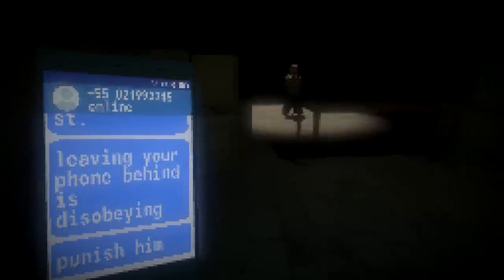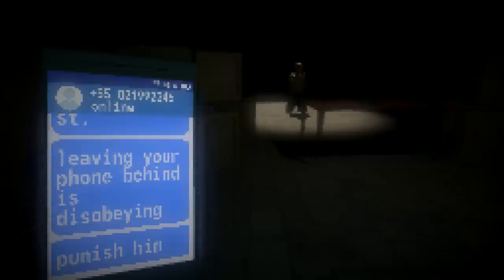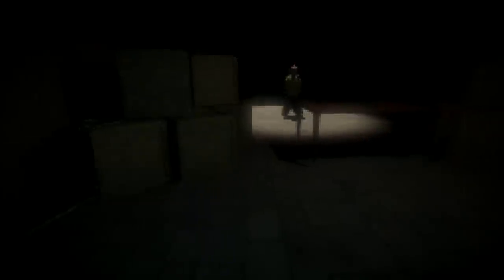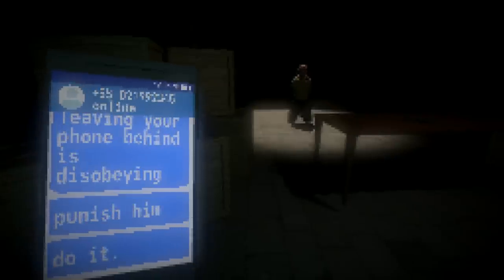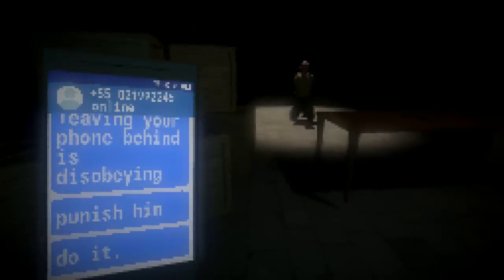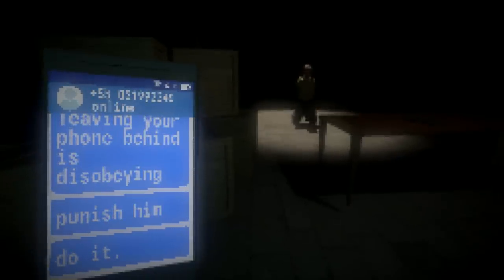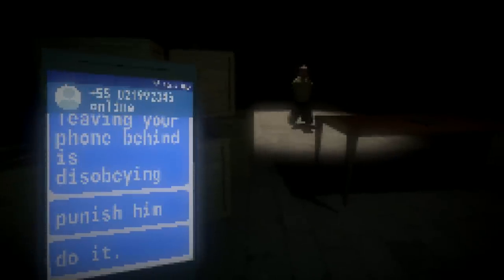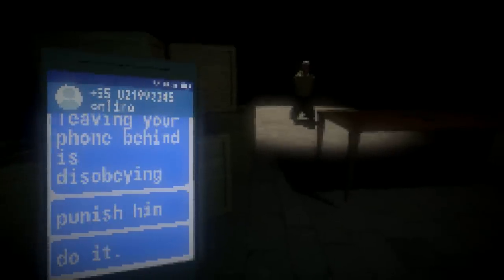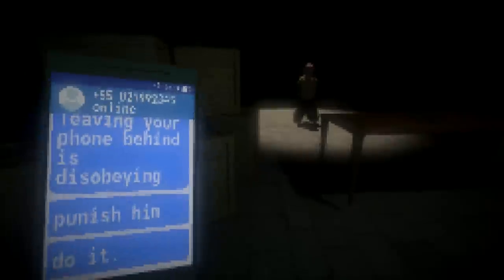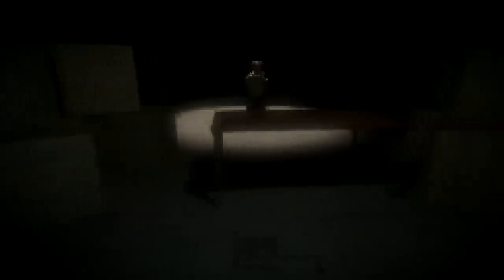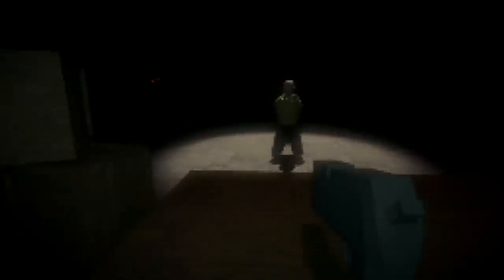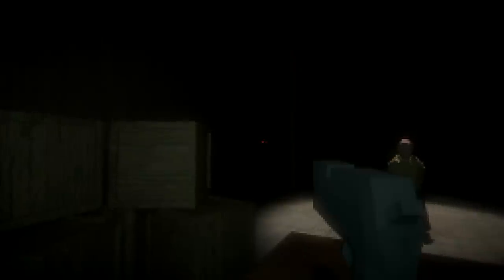What is it now? Punish him. Leaving your phone behind is disobeying. Punish him. Do it. Is this a guy? Oh, this is a guy who left the phone behind. You want me to kill this man for not playing the game?